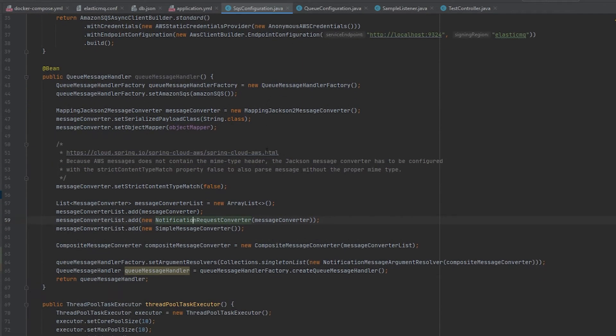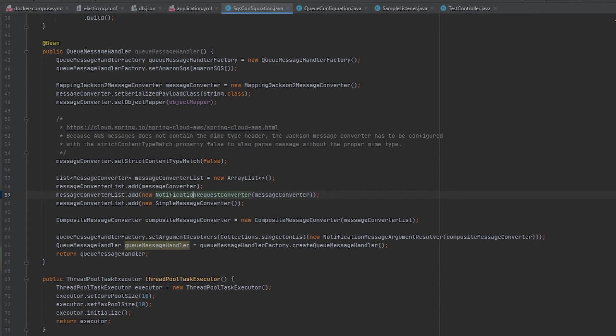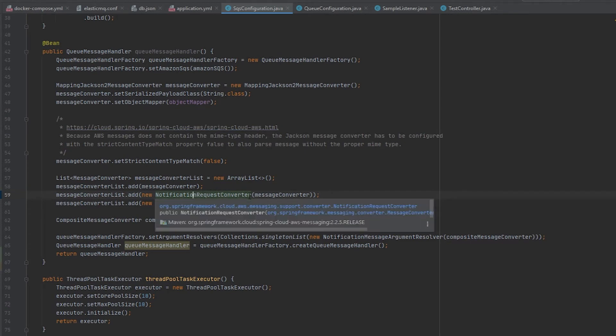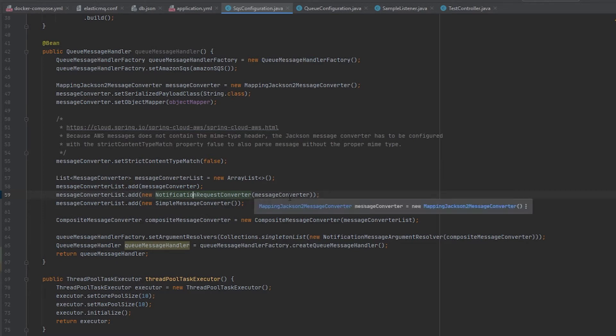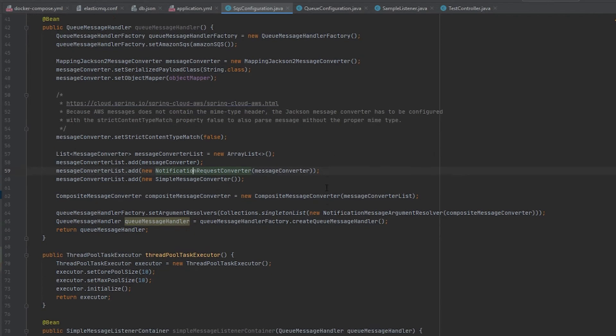I'm also configuring the message handler so that I can have it load the notifications because the structure of the SNS messages is a little bit different. You want to be able to have a message converter that can actually look at the notifications properly.